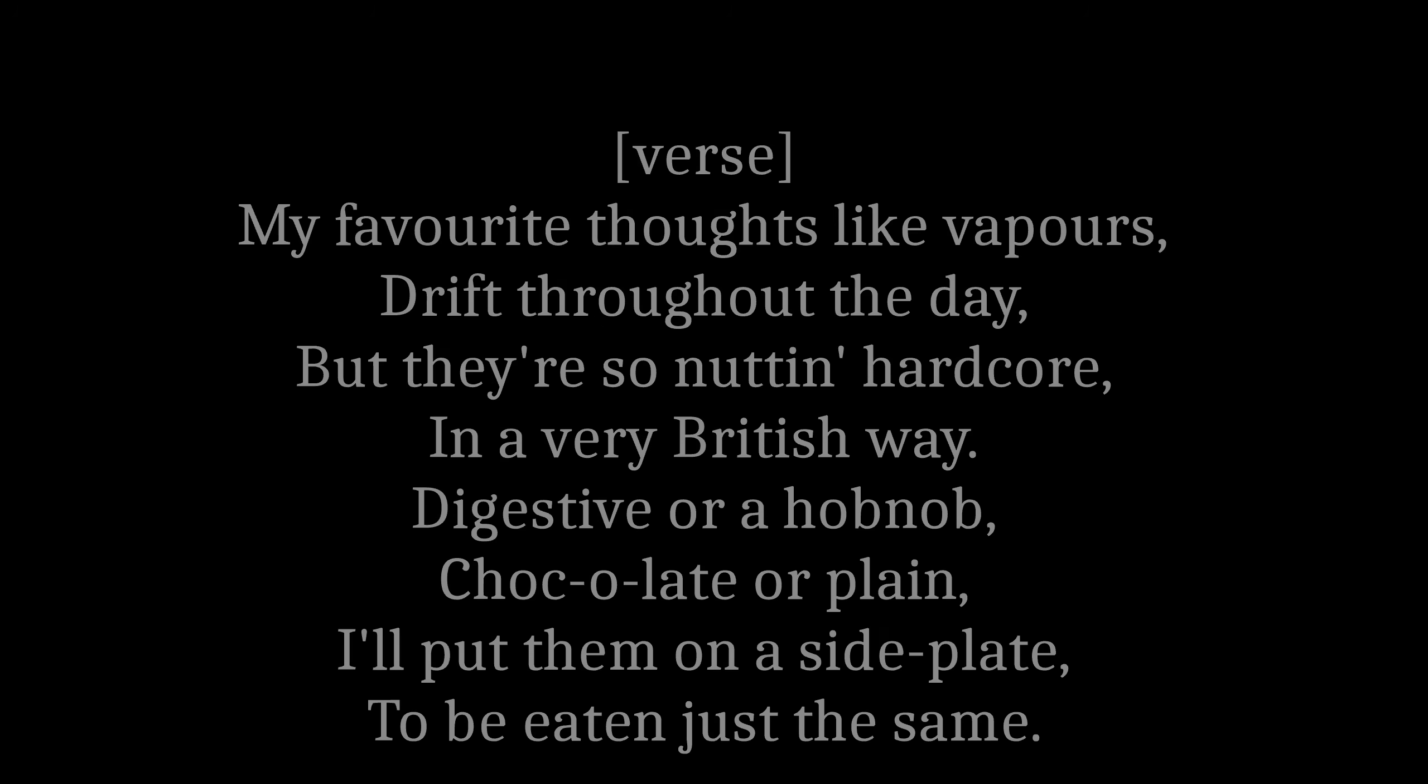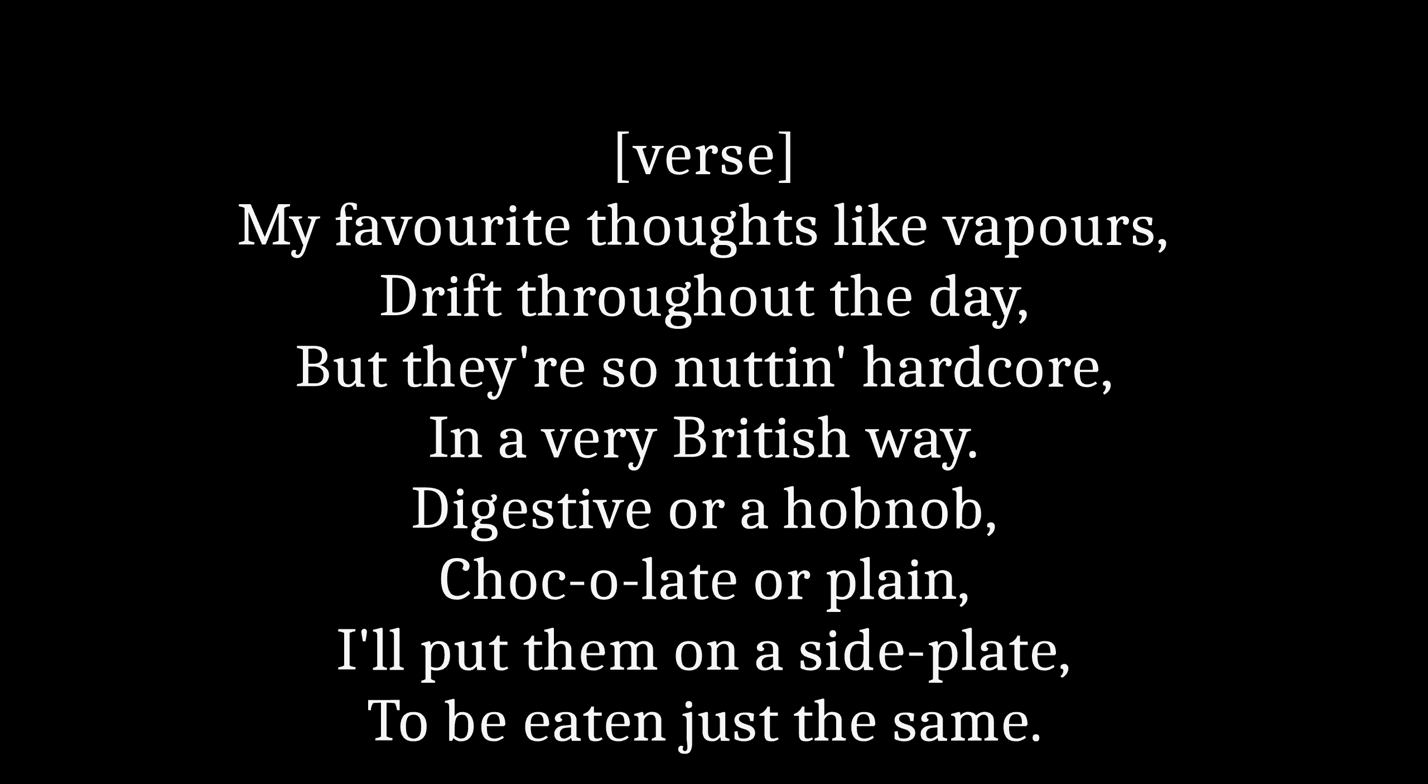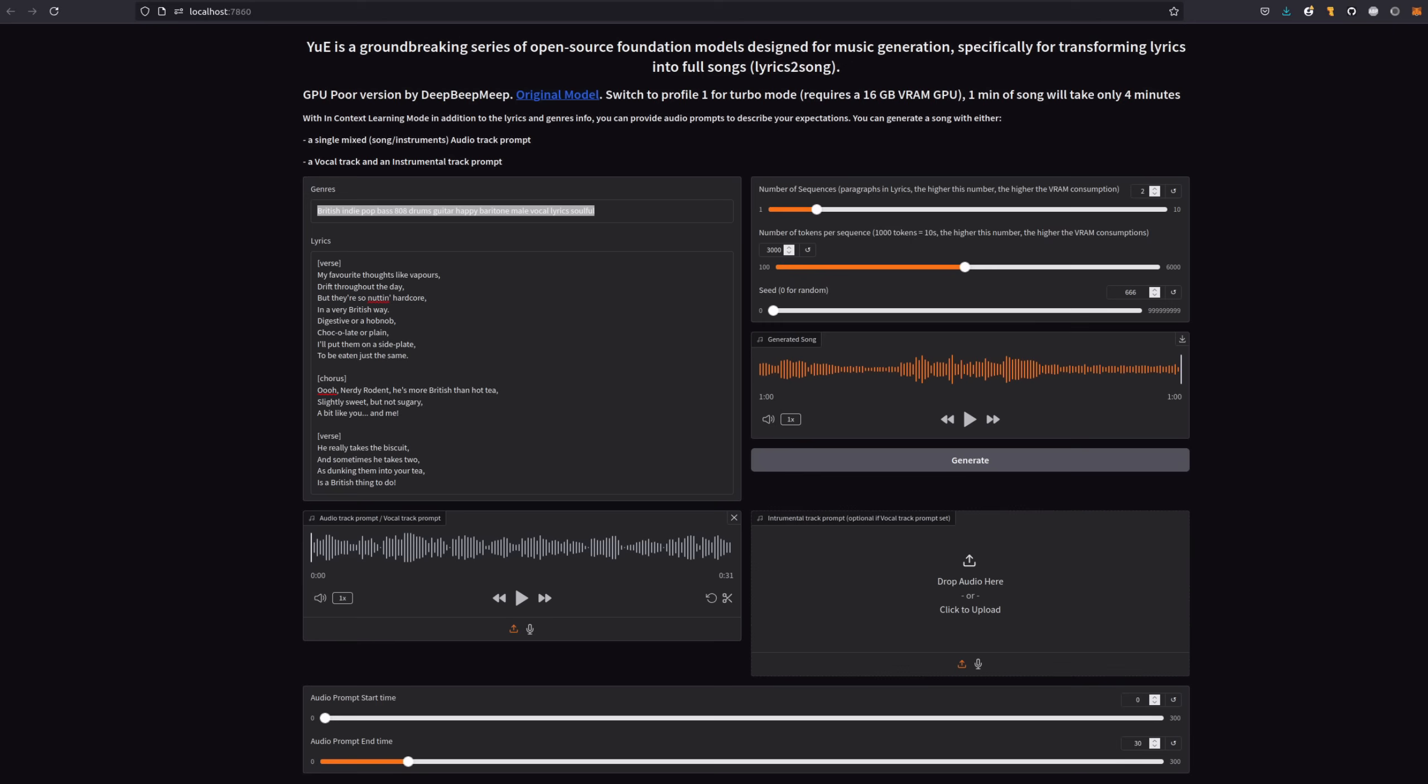My favorite thoughts like vapors drift throughout the day, but they're so nuttin' hardcore in a very British way. Now, bear in mind it does work best if you include both vocal and instruments, but in this case, I'm just using the vocals. Are you ready for the result? Well, here goes.